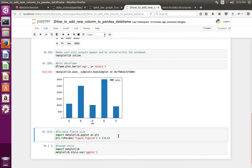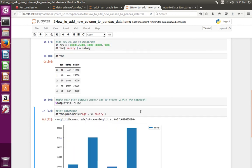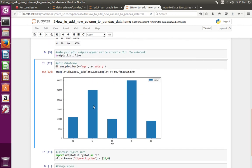Let me execute those lines, then recreate the graph. See, you can see the size has changed.